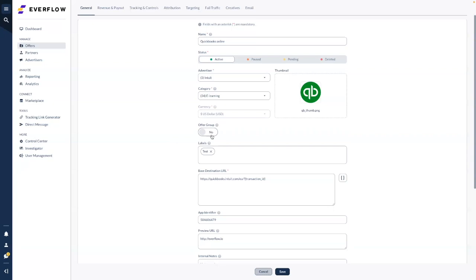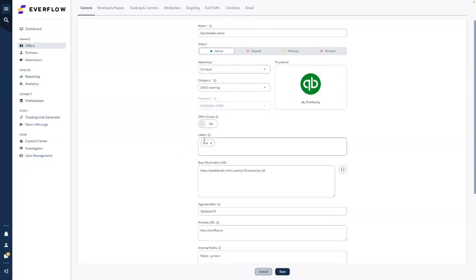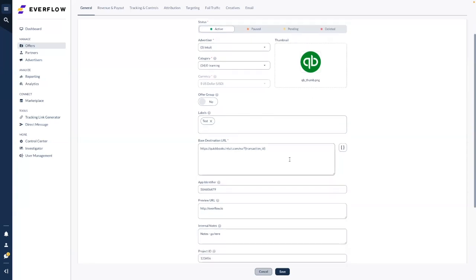Offer group is optional — you can read the tooltips within the offer setup. Offer groups are essentially a group of offers with shared caps. Labels are also optional, but we advise our clients to use them. You can add as many labels as you like — it's easier to filter specific offers at a later stage. Labels are only internal, so your partners and affiliates will not be able to see them.